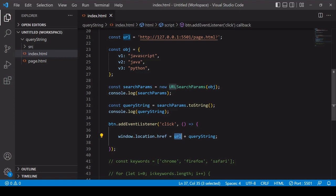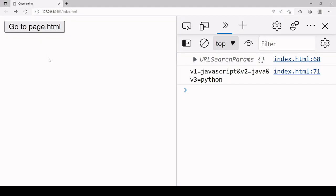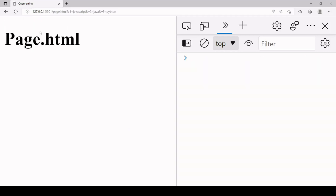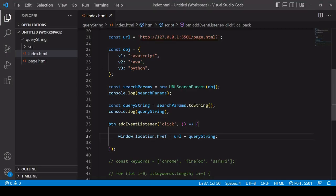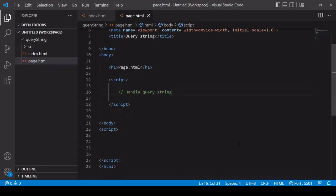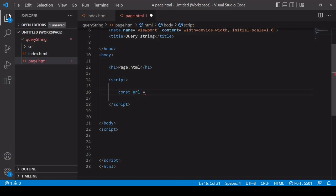Now if I click the button on this page that takes us to page.html, you can see in the address bar that the query string is appended to the end of the URL. We now have the data on the next page, but it's contained in query string format at the end of the URL. What we want to do is process that information and turn it back into a JavaScript object on page.html. The first thing you need to do is get the URL and the query string, which is stored on window.location.href, and pass that into a new URL object.